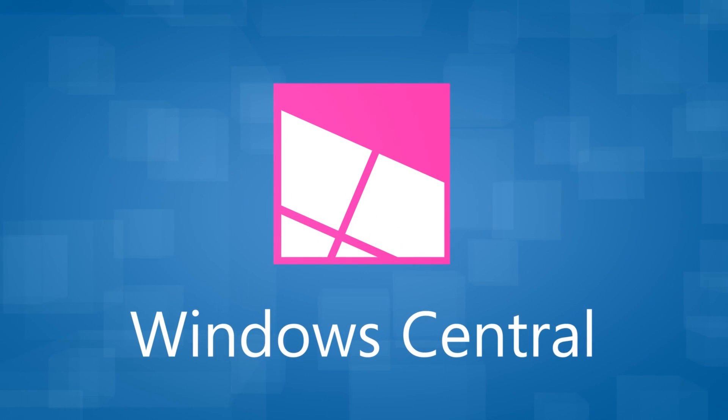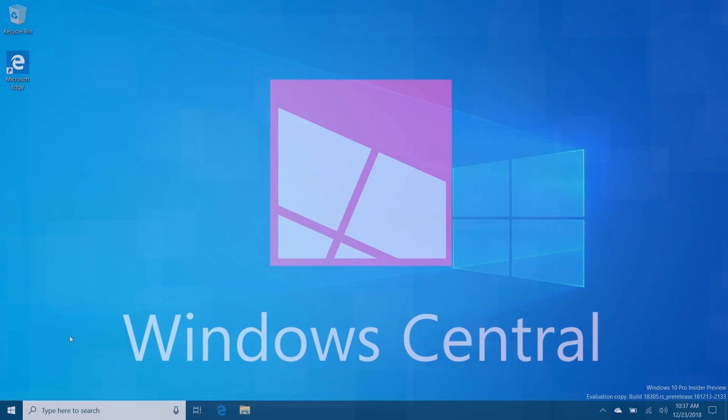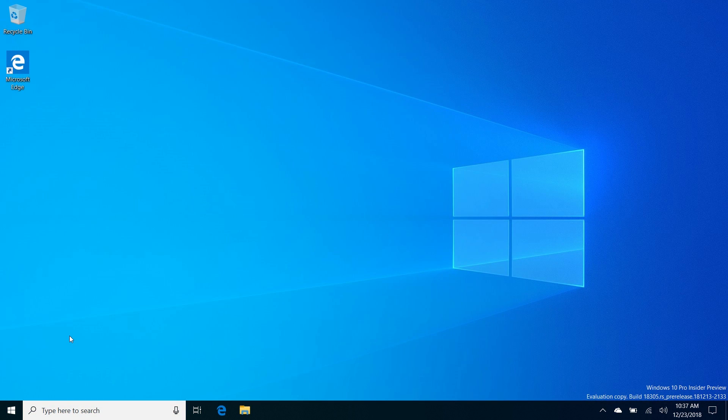Hey there guys, Zach here for Windows Central and welcome back to another video. Today we're taking a look at Windows 10 build 18305. This build includes a number of new features and enhancements over the last few public preview builds, and the last build video which was 18282. It's been about three builds since our last video, so it's time to do another one. Since it's almost Christmas, I thought why not.